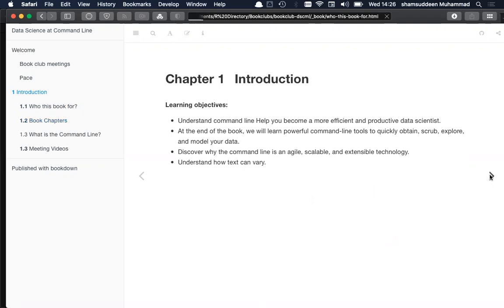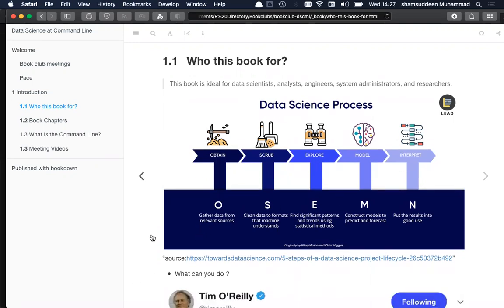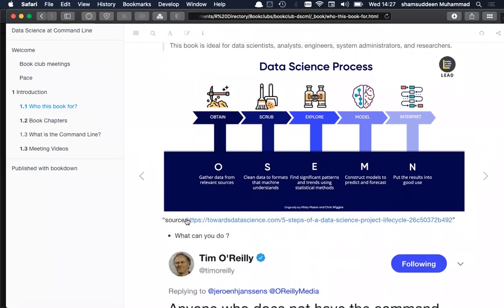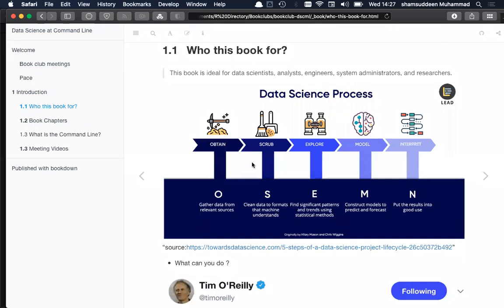So who is this book for? This book is for everyone — data scientists, data analysts, engineers — because in data science it involves a lot of processes: you get data, clean the data, find some kind of statistical analysis, explore and visualize the data, construct a model, and put the result into production. All these steps can be effectively achieved using the command line.